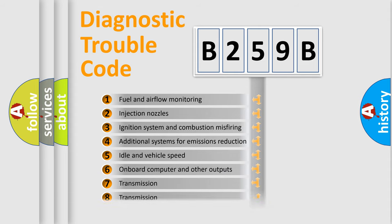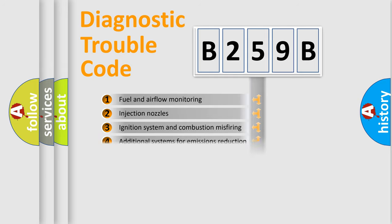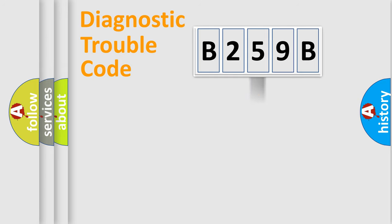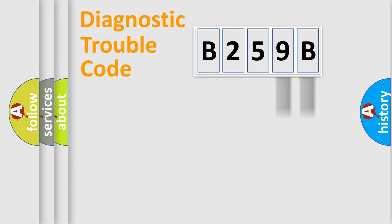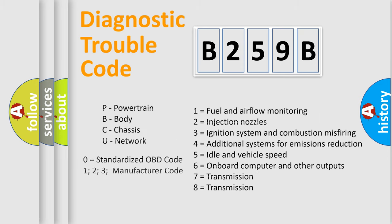The distribution shown is valid only for the standardized DTC code. Only the last two characters define the specific fault of the group. Let's not forget that such a division is valid only if the second character code is expressed by the number zero.